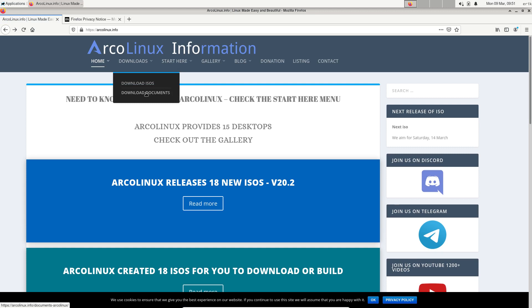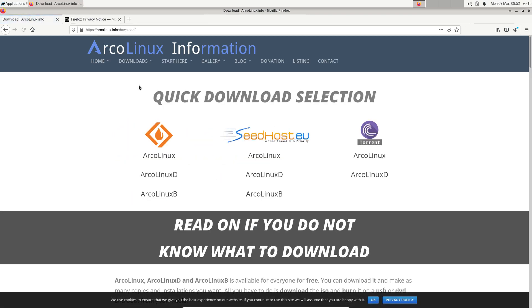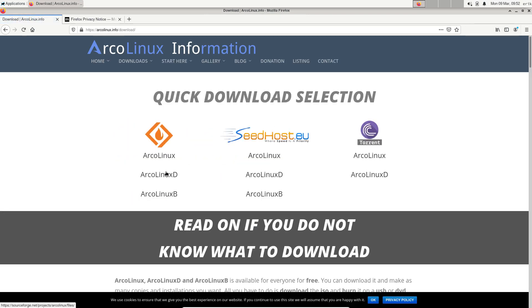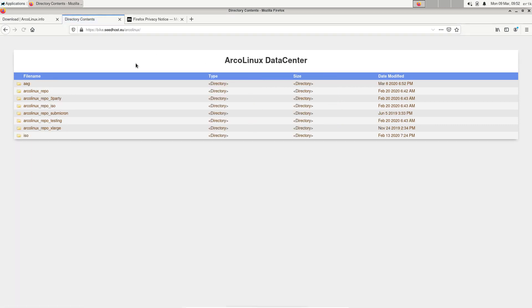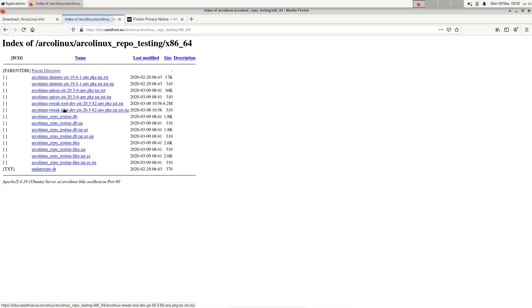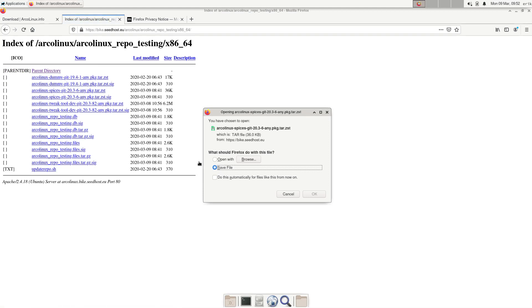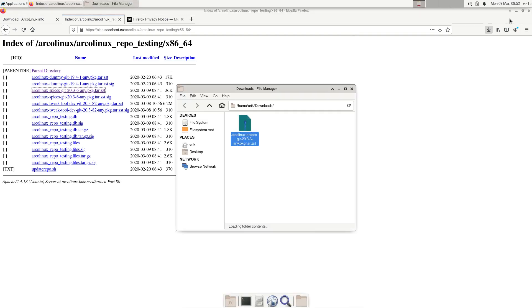So this download documents is where it's going to be. Going to Seedhost, I'm going to go level up and it's still at this point in time in the testing repo. It's called ArcoLinux Spices, so I'll download it. Later on, if everything is working, it's going to get its proper place on the website.